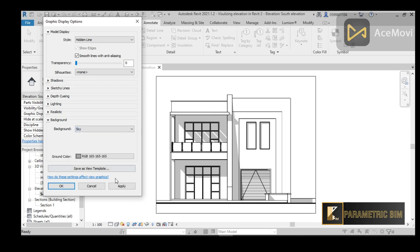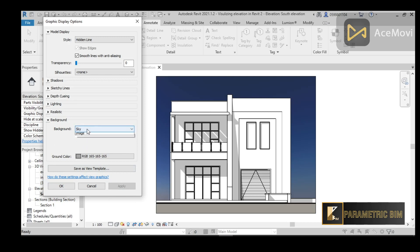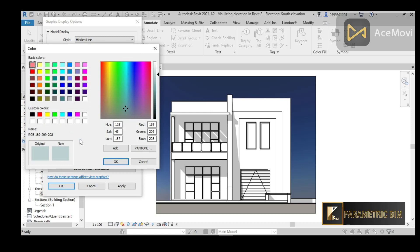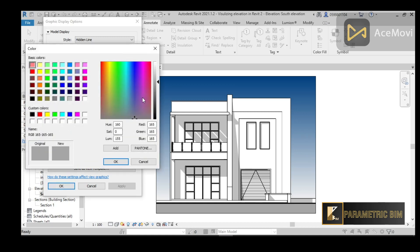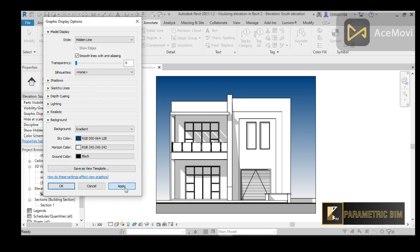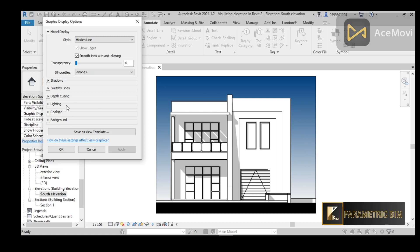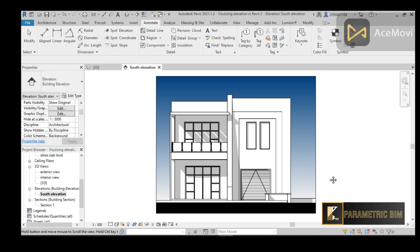I can go to Background and apply a Sky or a Gradient. If you apply a sky it will look like that, or you can switch to Gradient and change the colors — I really like this style. You can also change the Horizon Color and the Ground Color; for example, changing the ground to black makes it appear black.